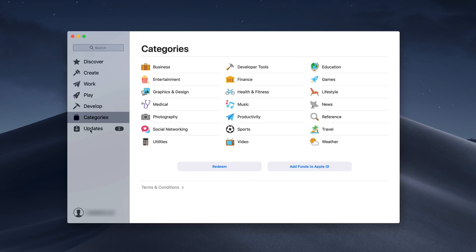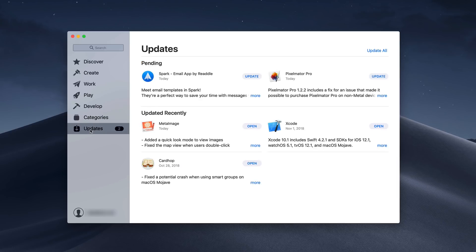The other thing is you'll notice that we've got Updates right here. Even the Updates area looks a little different here with the pending apps that need to be updated, those that are recently updated. Again, it's just much more similar to what you would see on the iPad. So we do see some convergence there.